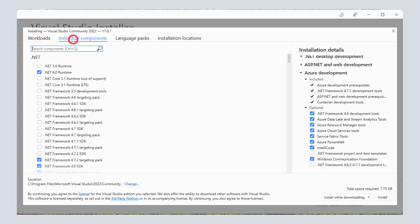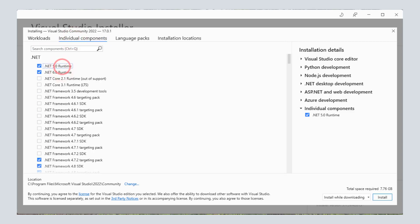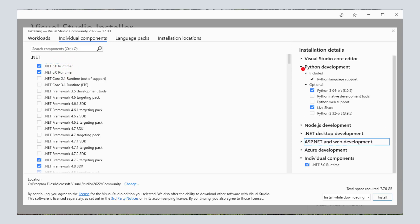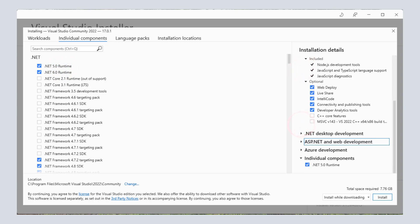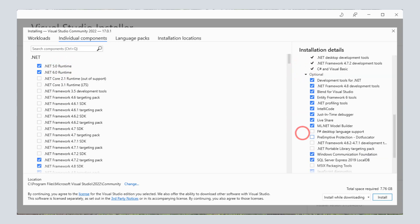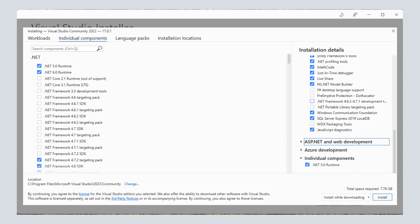Optionally, you can also select individual components and SDKs on the second tab. As you can see, you can select various runtimes and SDKs that you want to install. You can choose to have multiple .NET versions on your development machine.